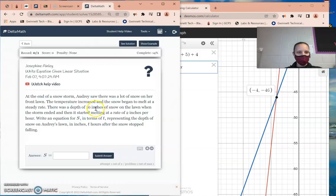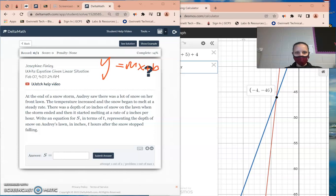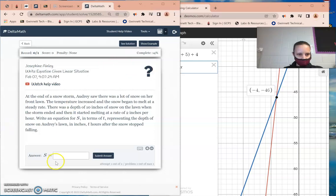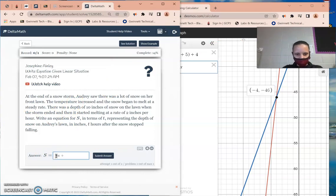Writing an equation given a linear situation — again we need y equals mx plus b. m is how something is changing, and b is where you start from, your initial value.